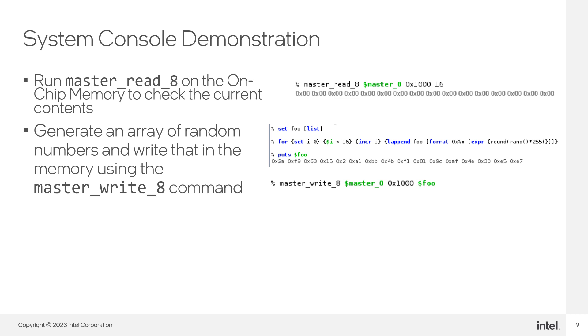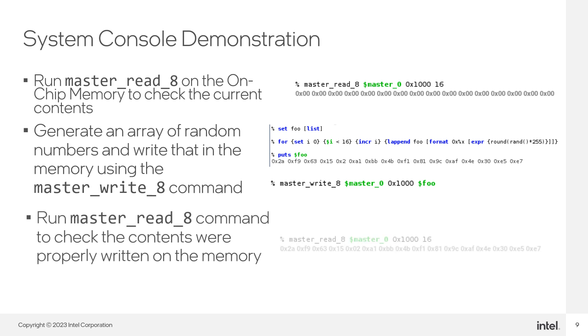To make sure that the write operations were done correctly, make another read operation like in the first step. You should see the same values from the random values list.